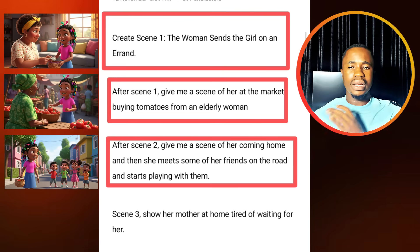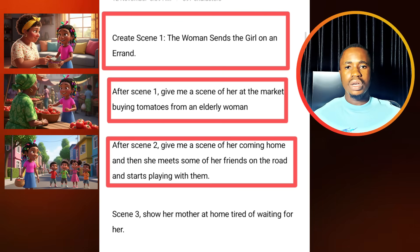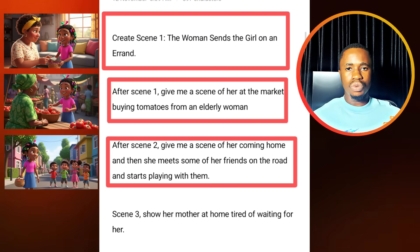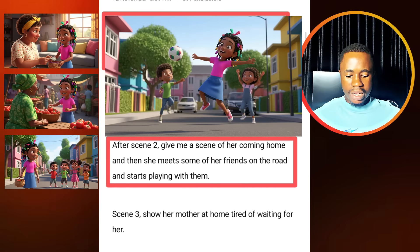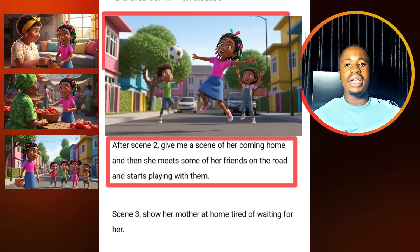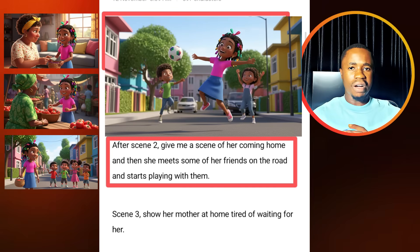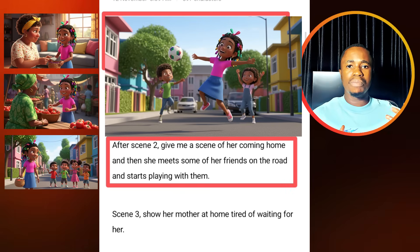If you watch from the beginning of this video, the sample video I played, you'll notice how the video scenes were in the storytelling. So I said after scene two, give me a scene of her coming home. She's coming home from the errand and then she meets some of her friends on the road and then she starts playing.